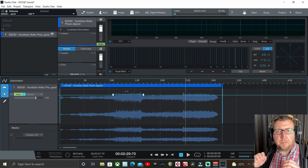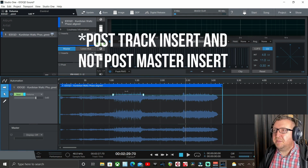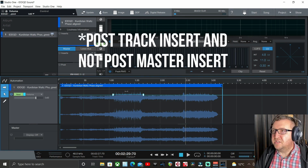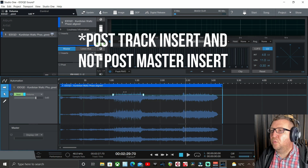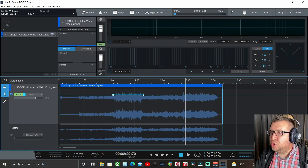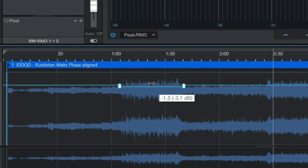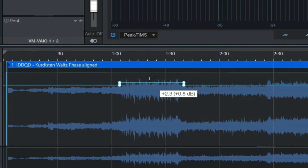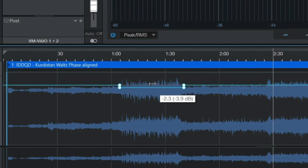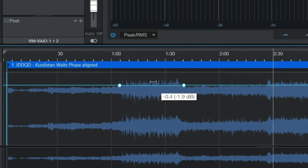Automation is post-fader, which means it's applied after all your inserts, so do be a little bit careful. One great tool here is when you left-click and drag: the left-hand number gives you the plus or minus figure showing how you're adjusting it, and the right-hand figure in brackets gives you your overall peak data. That's a really great tool.